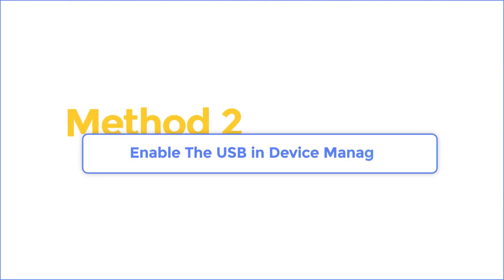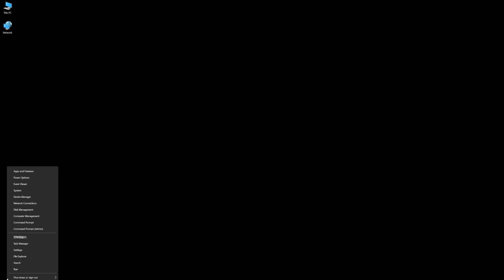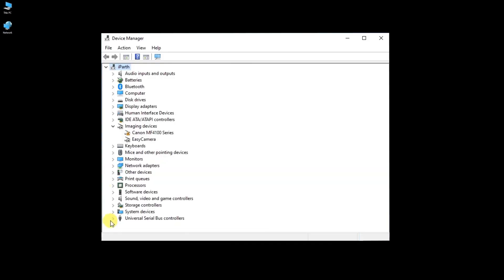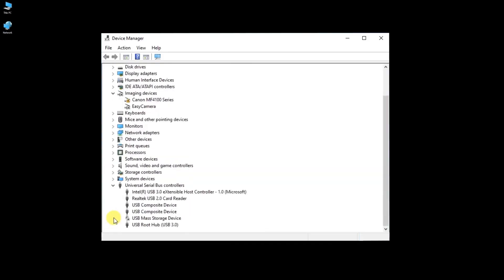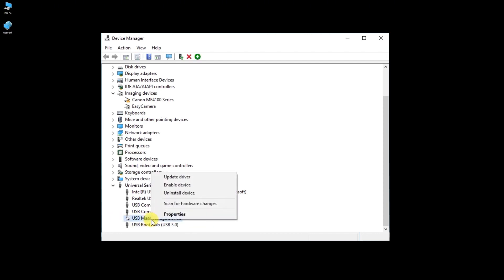Method 2. Enable the USB in Device Manager. To enable the USB drive, right-click on Windows and select Device Manager. Expand Universal Serial Bus Controller to check if there are any options marked as black. You can right-click this option and click Enable Device to solve the issue.